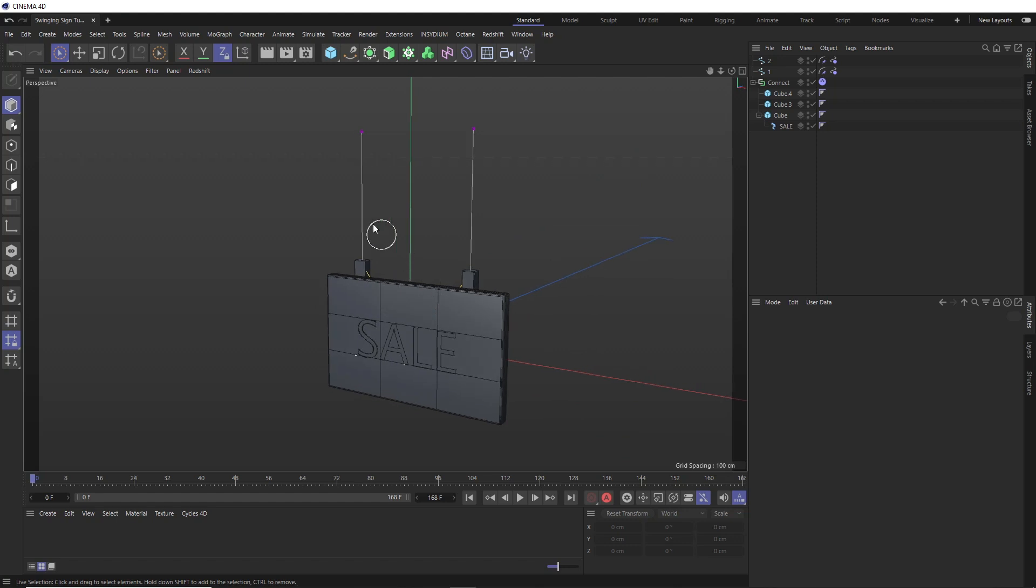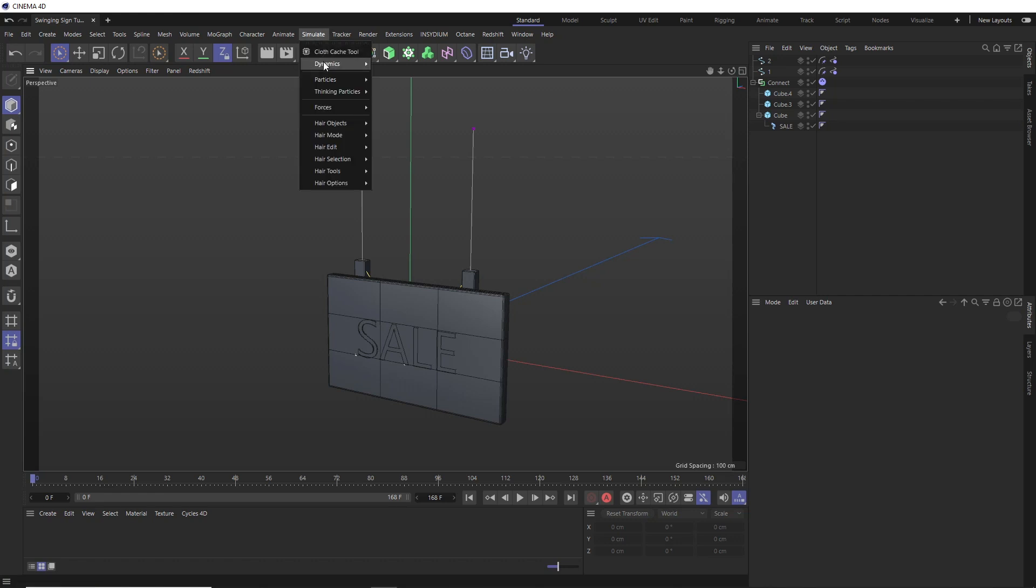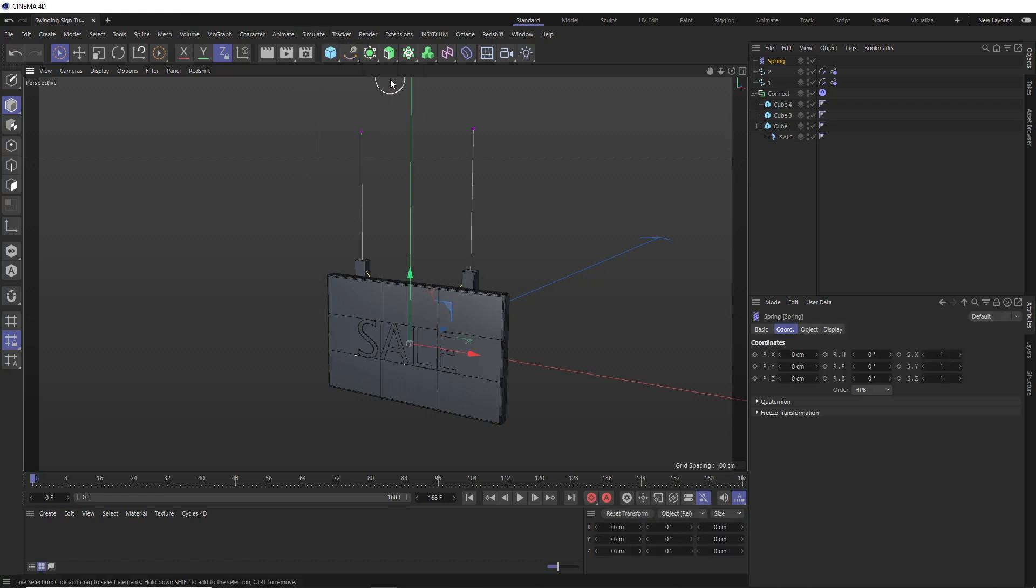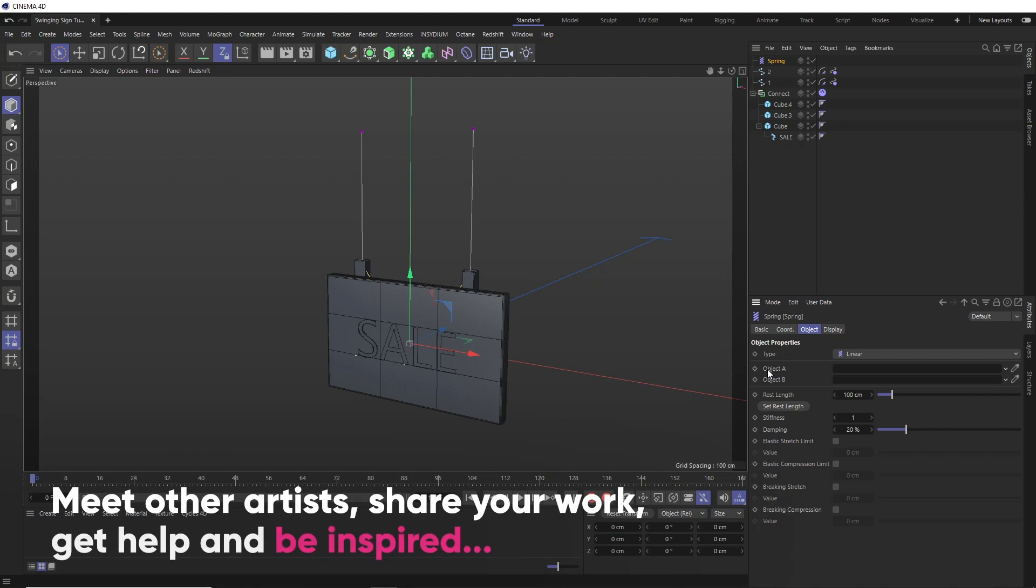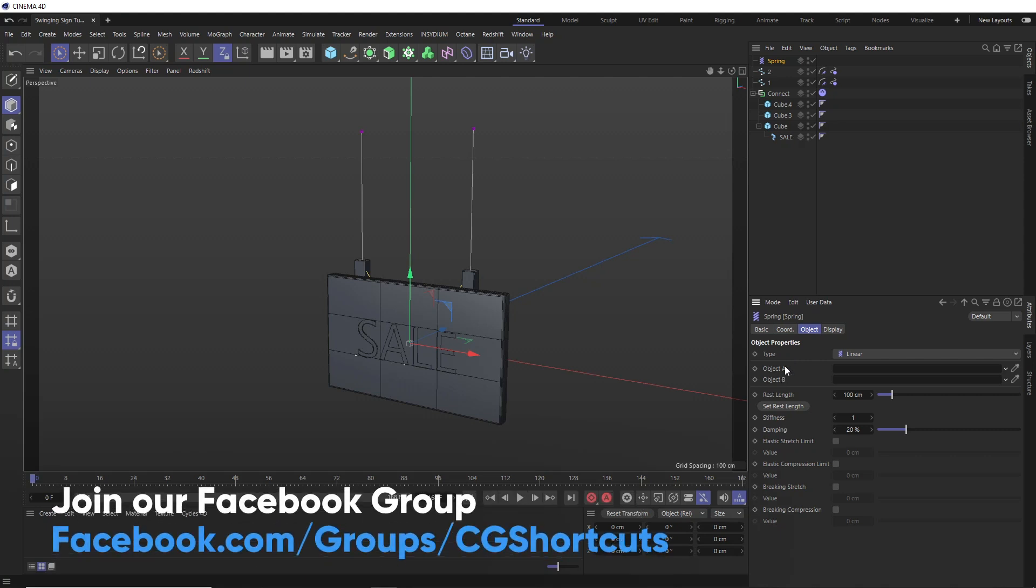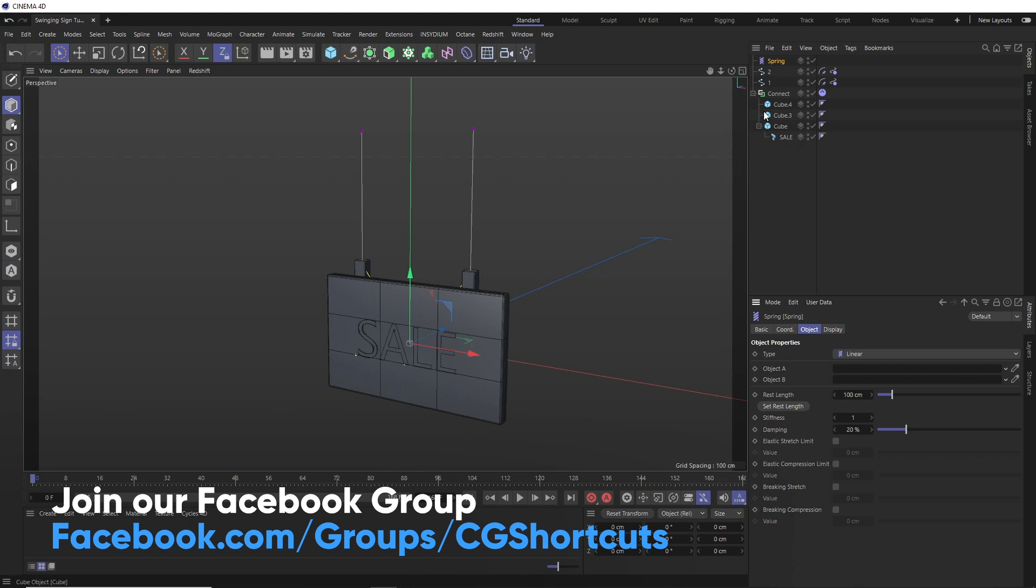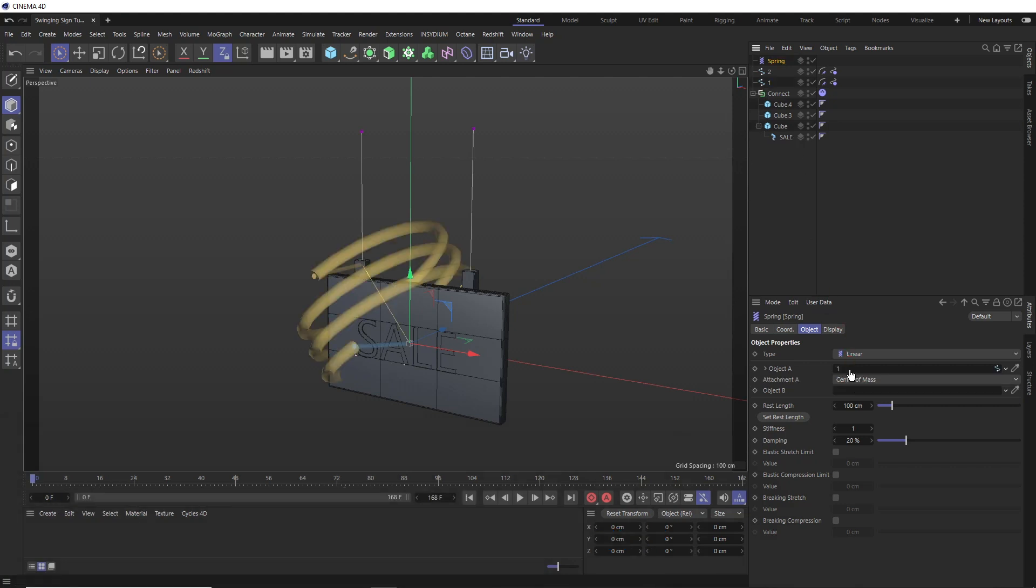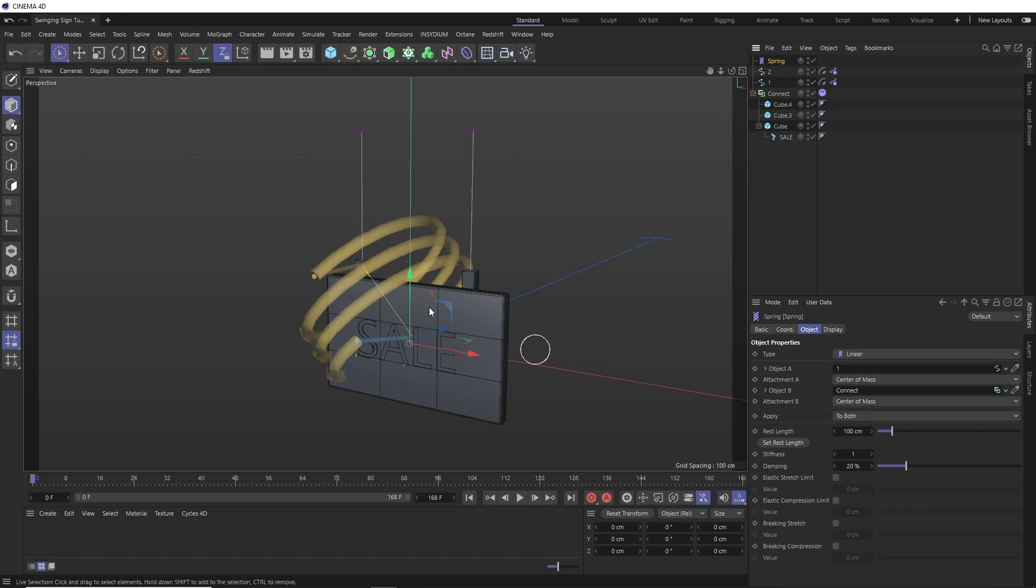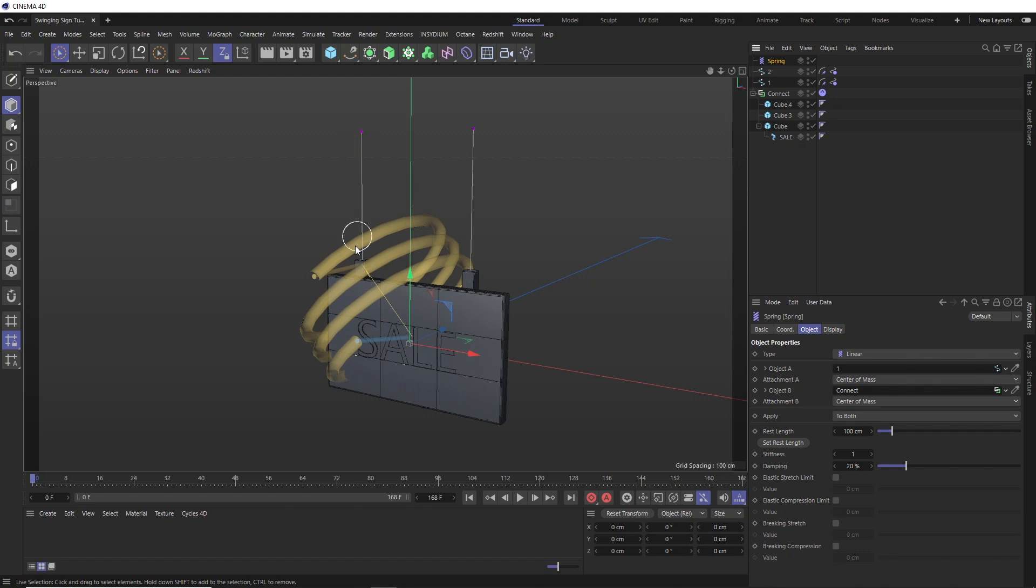And we can do exactly that up here in the simulate menu, where we can find the spring constraint. So let's take a look at what we get in here in the object tab. We need an object A and an object B. So A is going to be our spline. Let's do this one first. So that goes in here. And that attaches to object B, which is going to be our sign. So the connect object into here. And we've got a visual representation of the spring in here, but it's not connected quite the way we want. The endpoint of this rope is attached to the center or the center of mass of our sign. But we actually want the spring effect to take place between the top of our rope and the bottom.